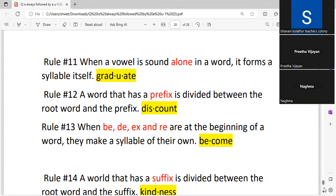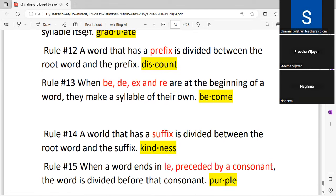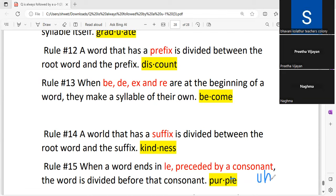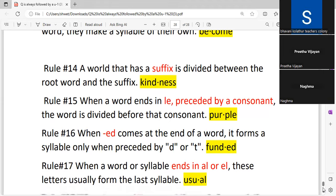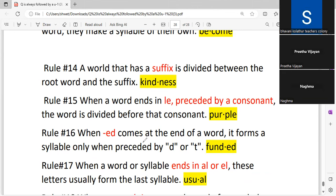When 'b,' 'd,' 'x,' or 're' appear at the beginning of a word, they make a syllable of their own — these are also prefixes and they stand alone. When you have a suffix, it is also kept as a different syllable. When you have '-le,' it gives a schwa-l sound and always takes the preceding consonant — so '-le' takes the consonant before it. '-ed' is a suffix and will be kept separate.